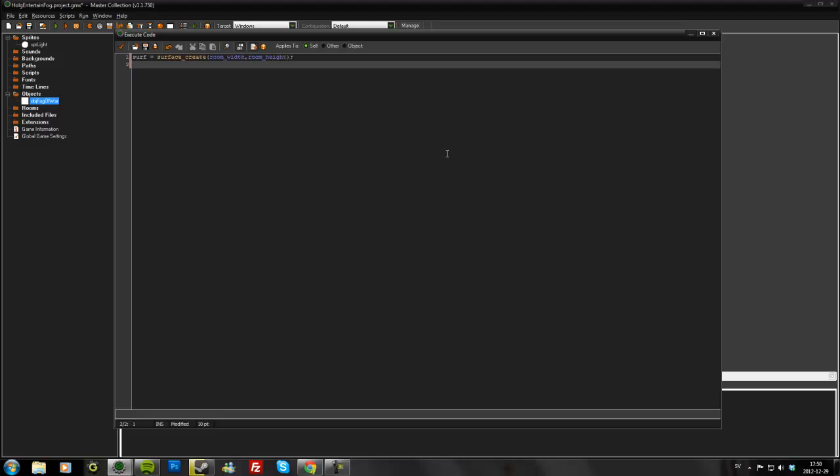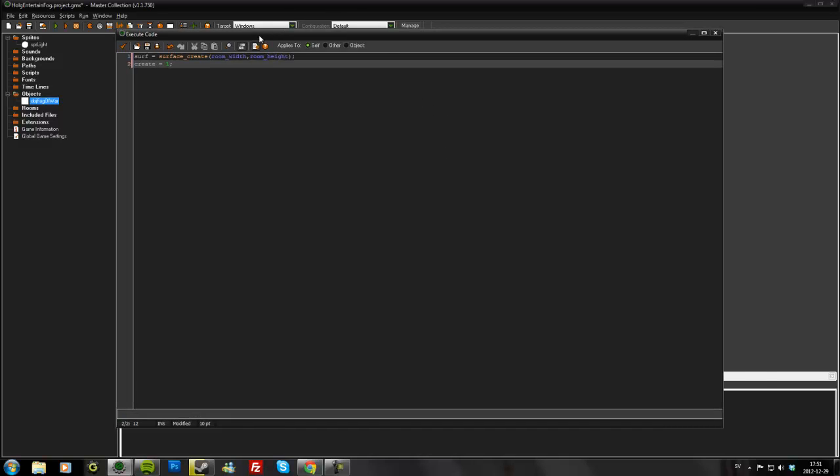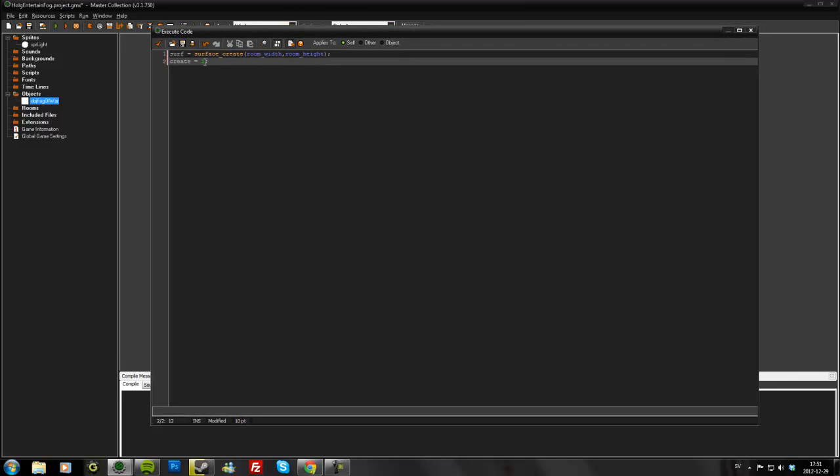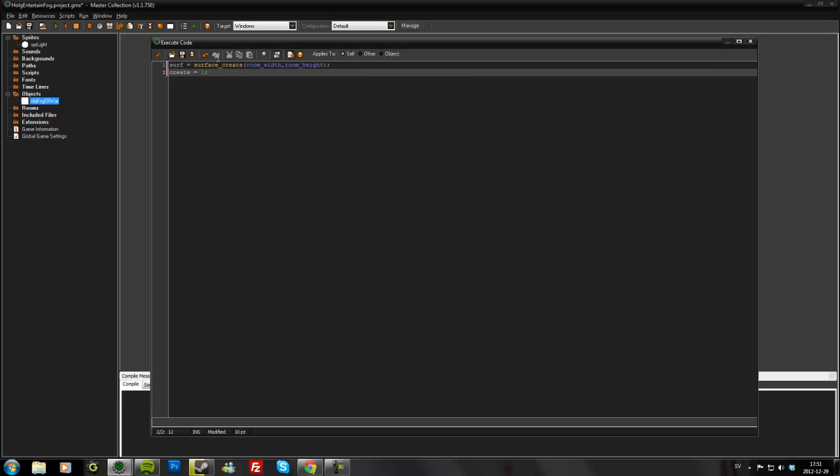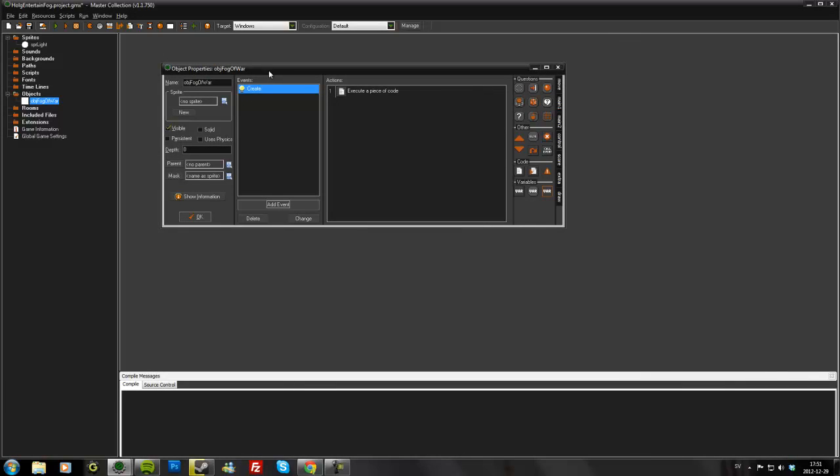And then I'll make a variable called create. Because in GameMaker Studio you want to draw everything you want to draw to the surface. So first time we draw the surface you want to add a black background to everything. And that's it for now for the simple version.